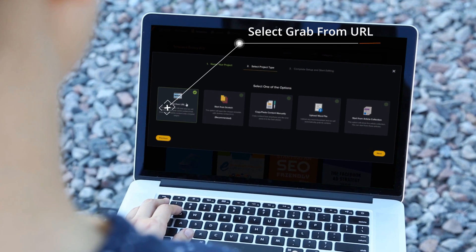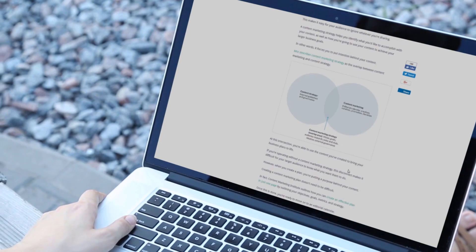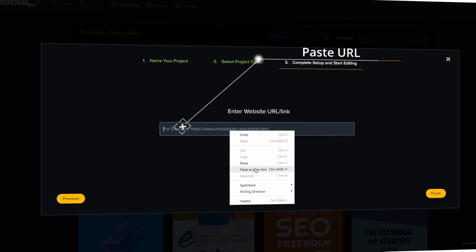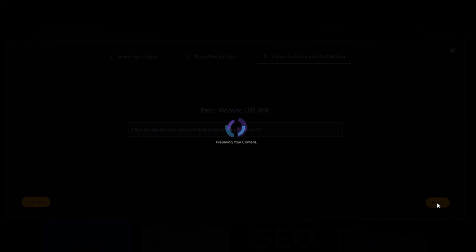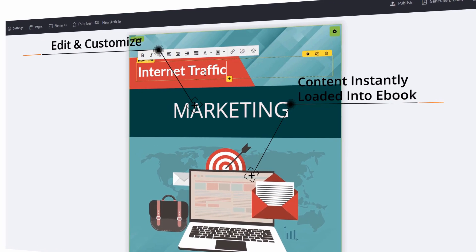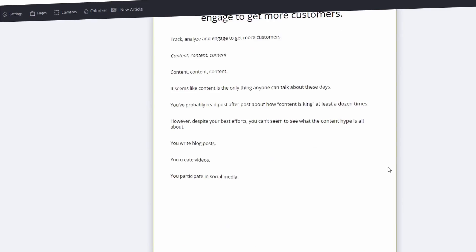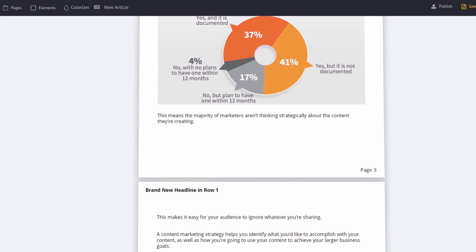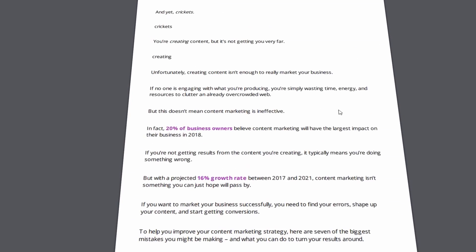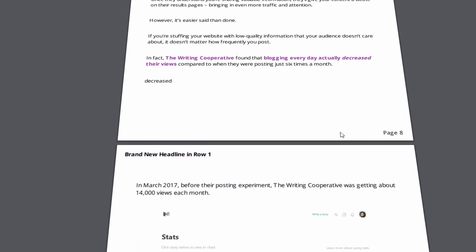We can also go the automated route where we click and grab content from any URL — just copy the URL, right-click, paste, hit finish, and within seconds it automatically fills our e-book with content without writing anything. Then you just update your e-book title and the content is instantly loaded. The table of contents is automatically added, all content has been pulled in automatically. After you generate it — everything is done: page numbers, content, table of contents, links, and images have all been pulled in. It's just so fast and amazing.